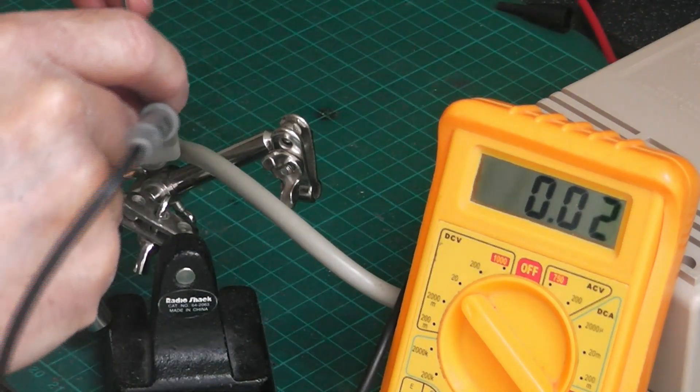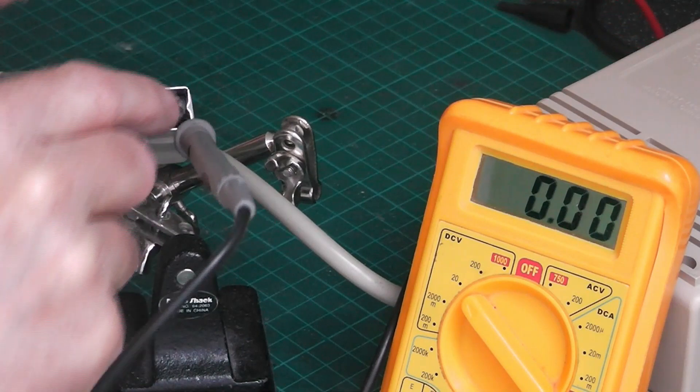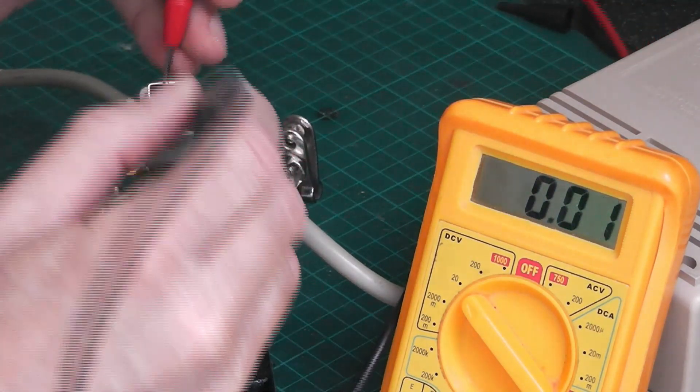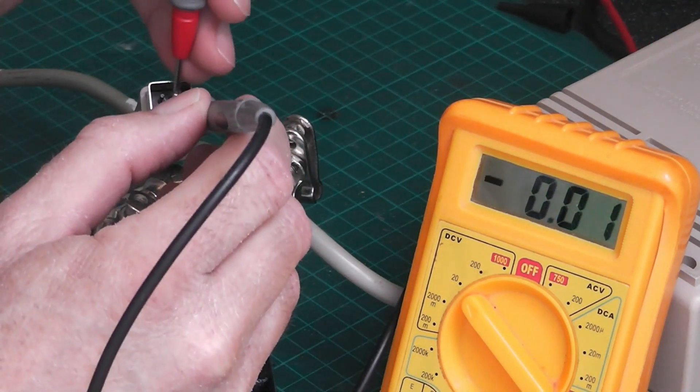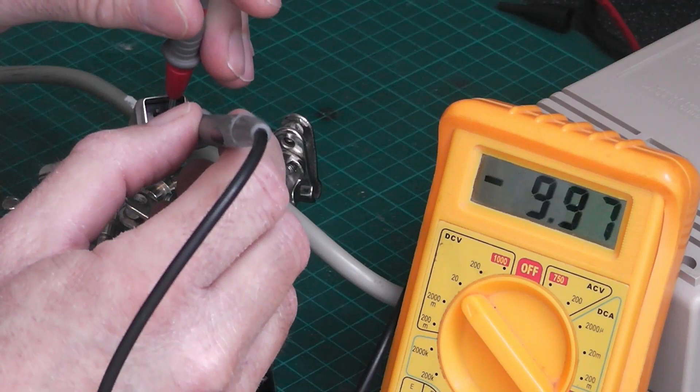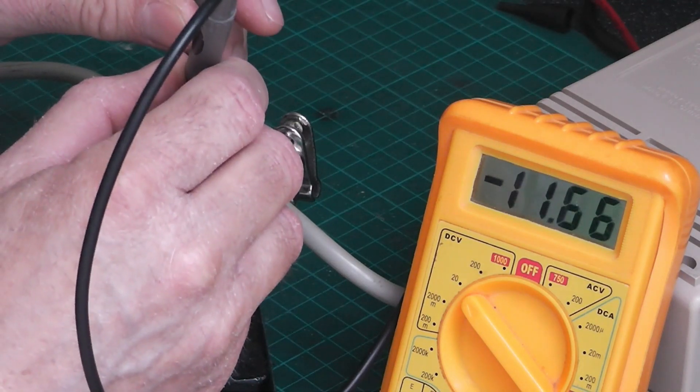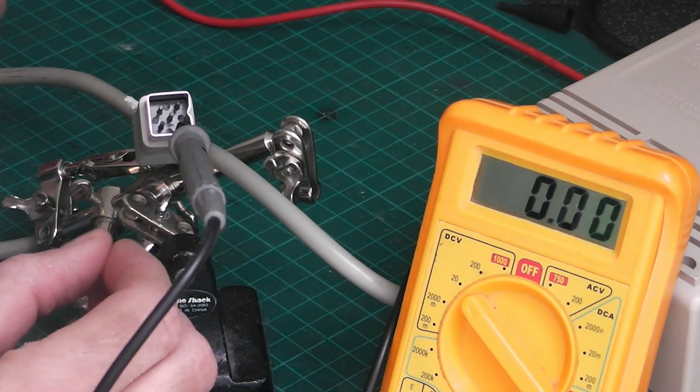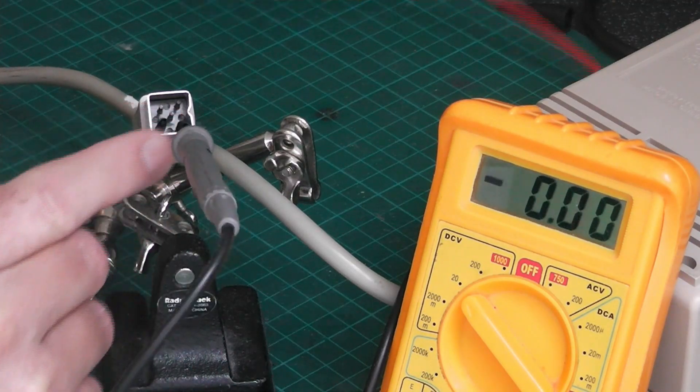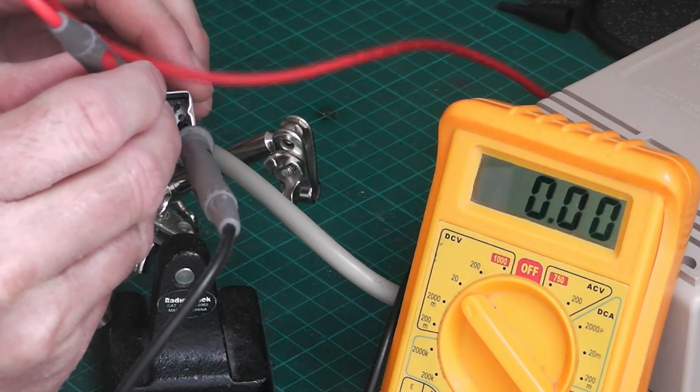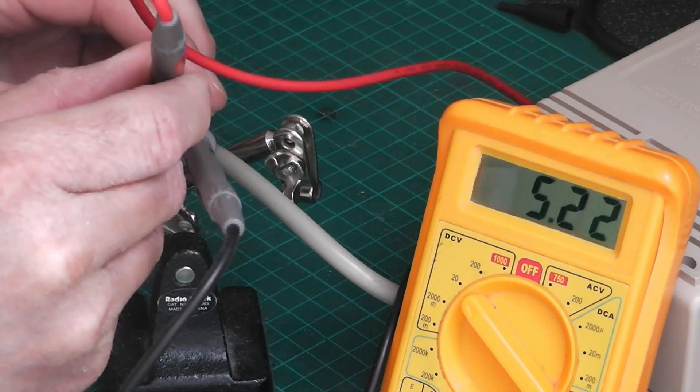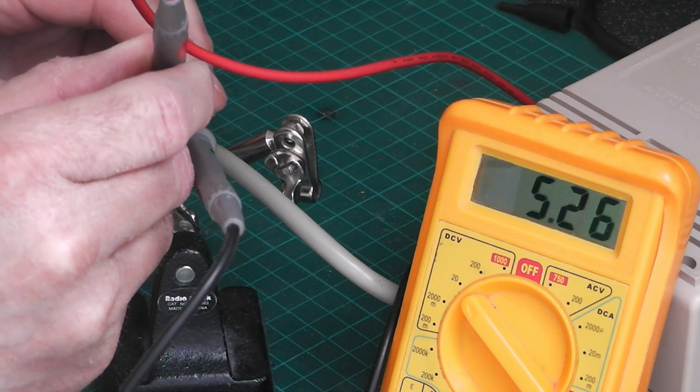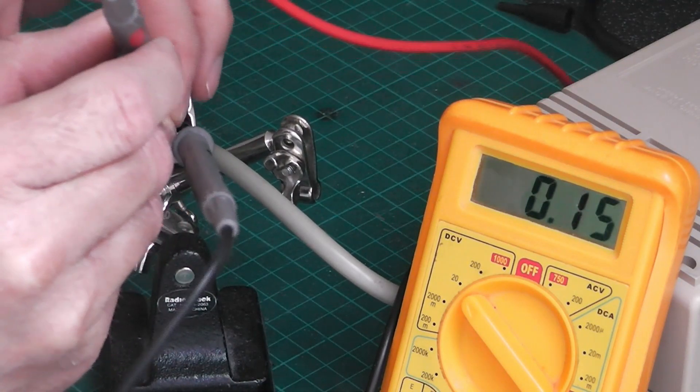Minus 12 volts is the center one, minus 12. The bottom right one is the plus 5, so they all check out.